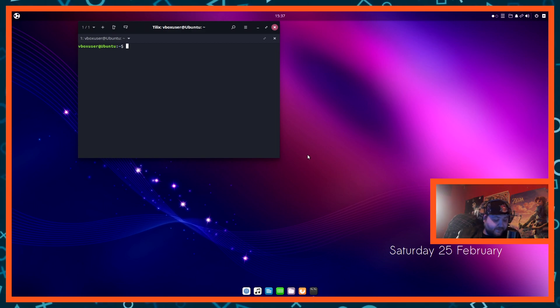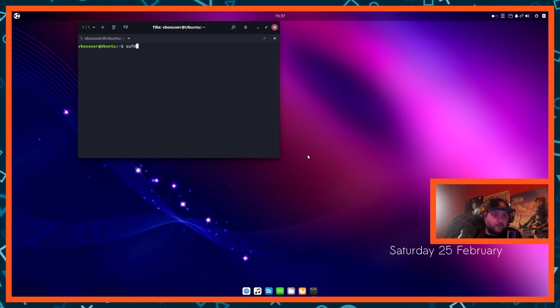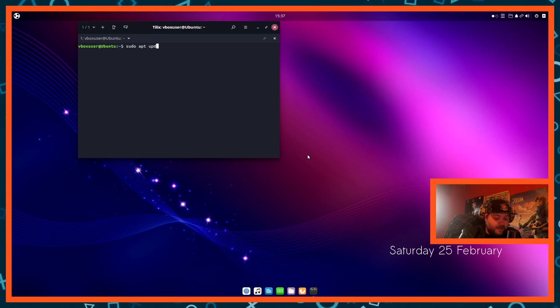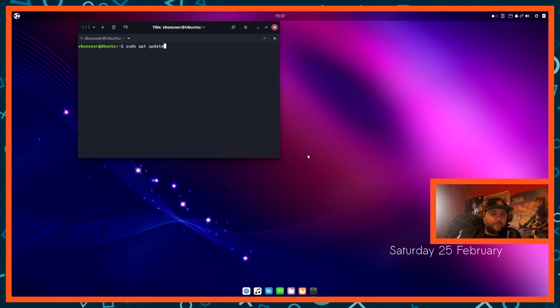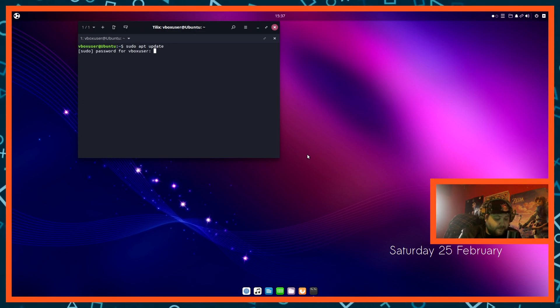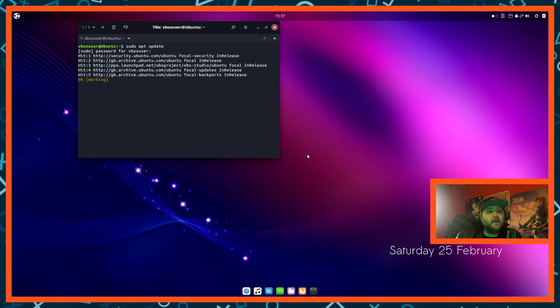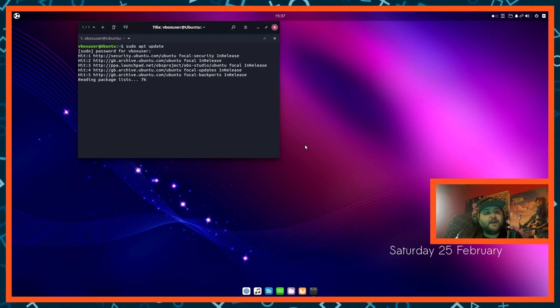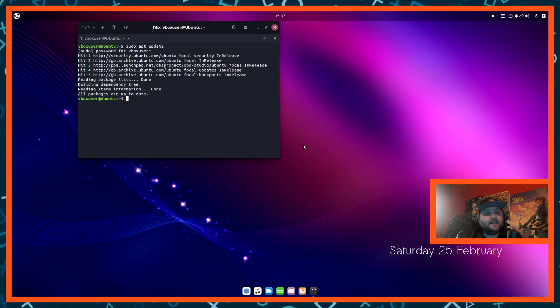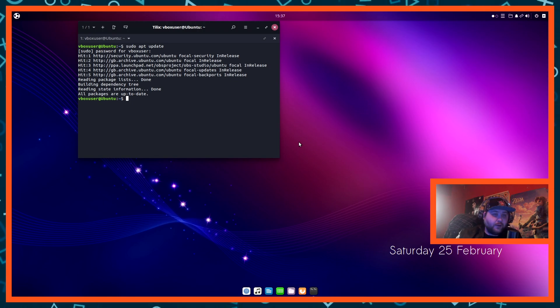So before we get started, the first thing you obviously want to do is to make sure everything you've already got is up to date. So sudo apt update. Type in your password. So we just want to make sure everything is up to date. Yeah, all packages are up to date.